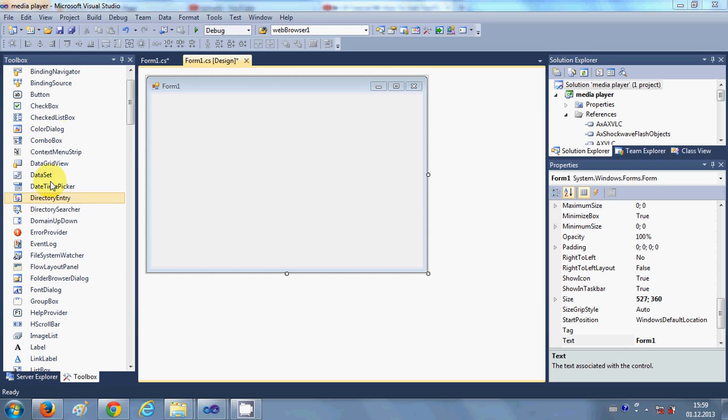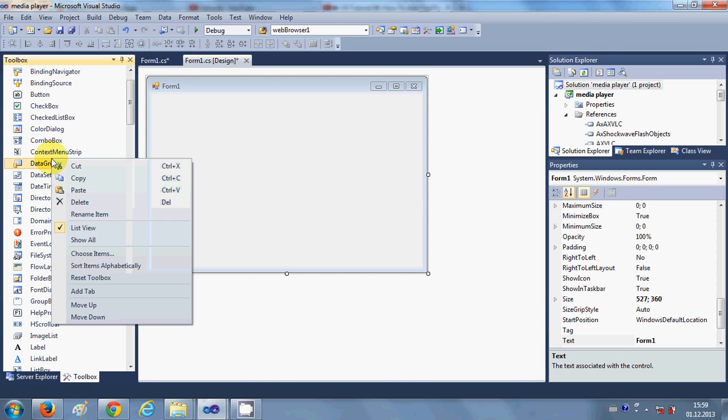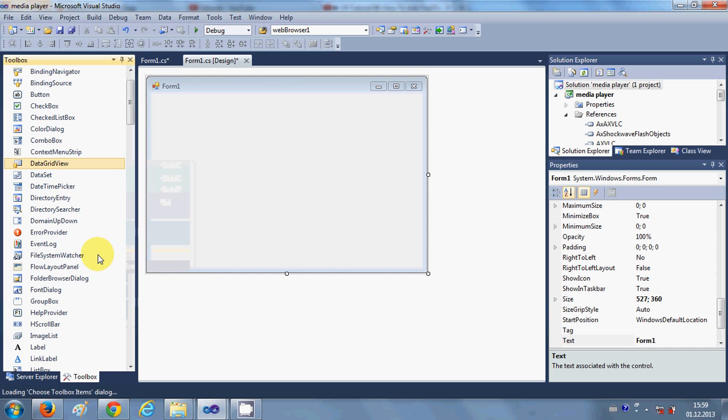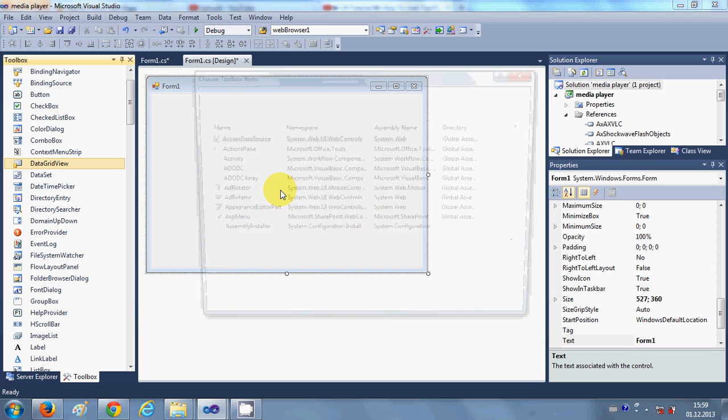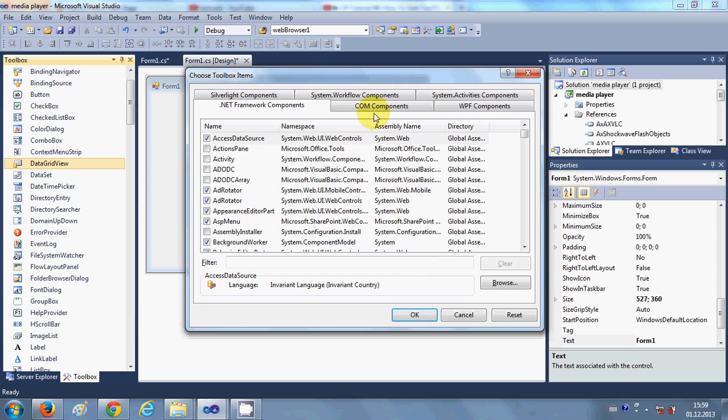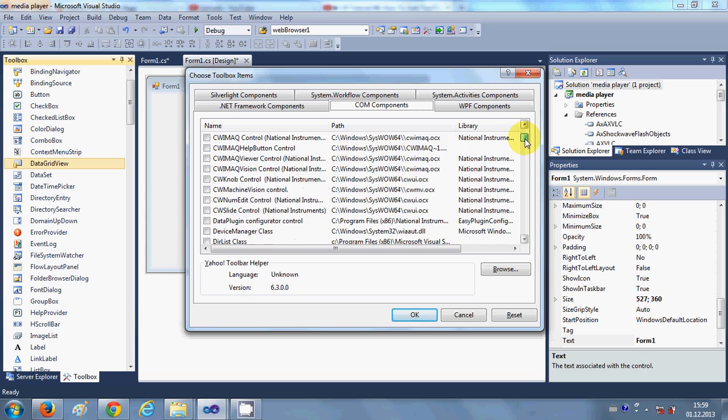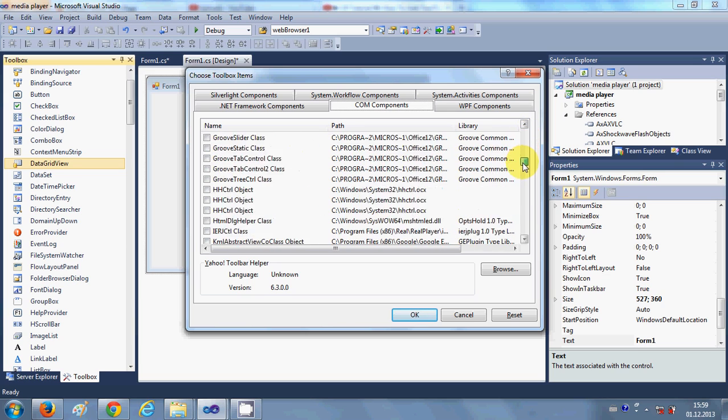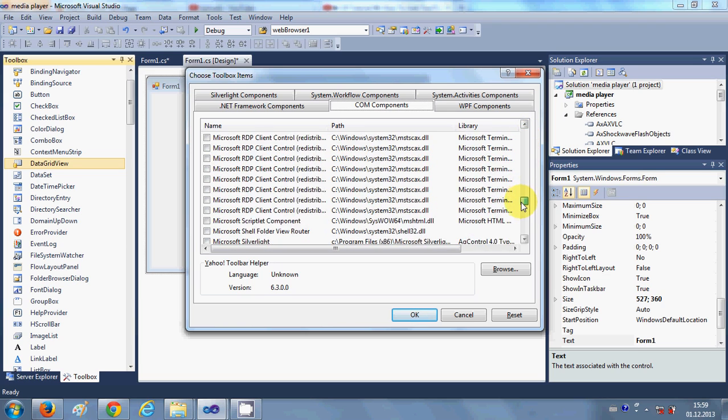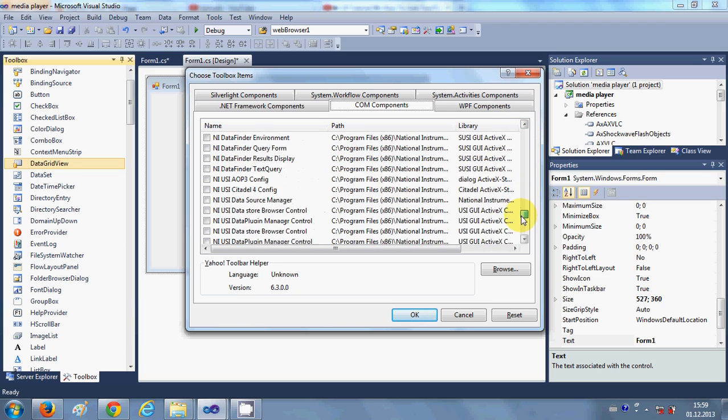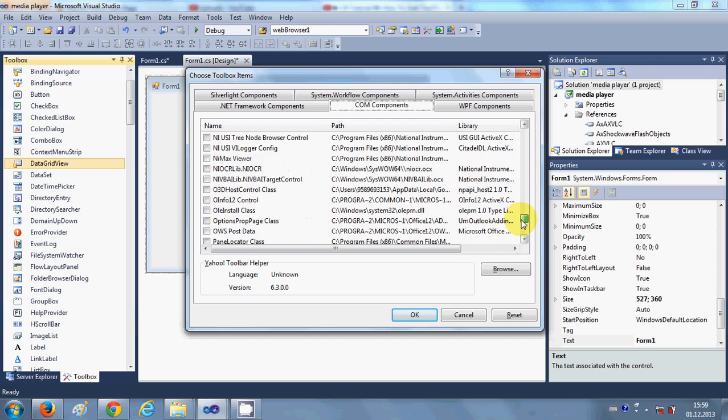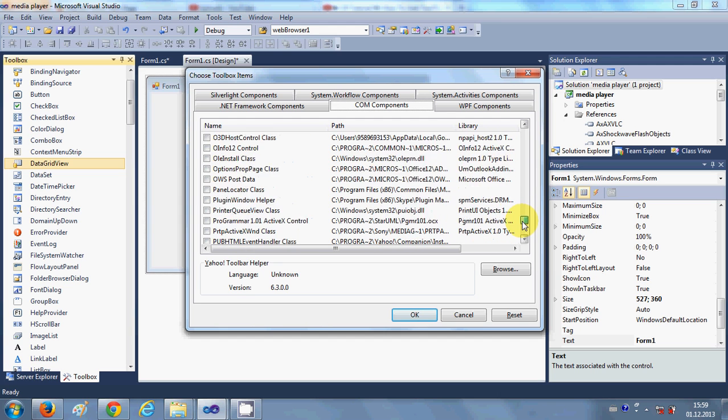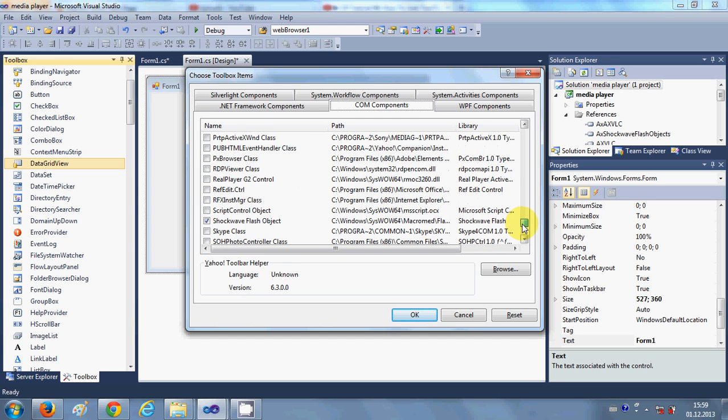So first of all go to your toolbox and right click your toolbox and click choose items from here, and then go to COM component. In this COM component we are searching for Shockwave Flash Object.